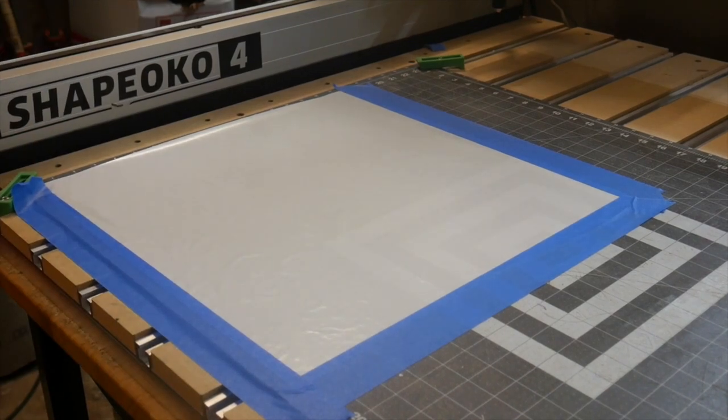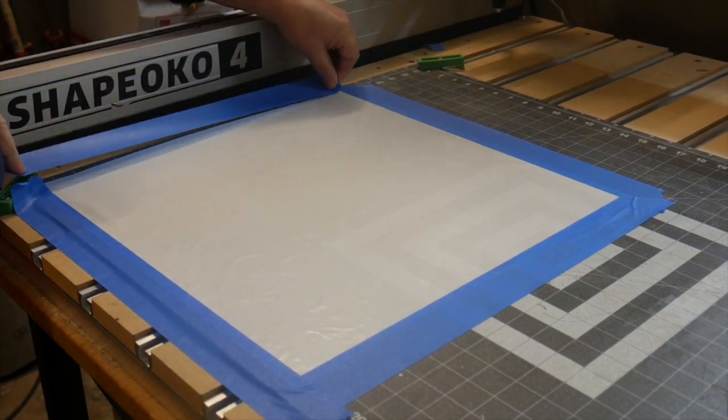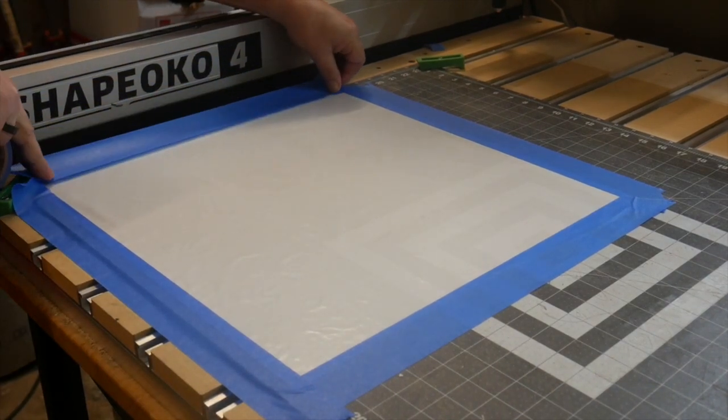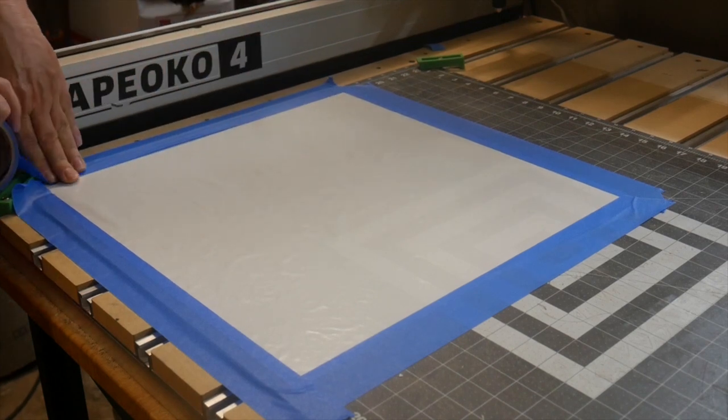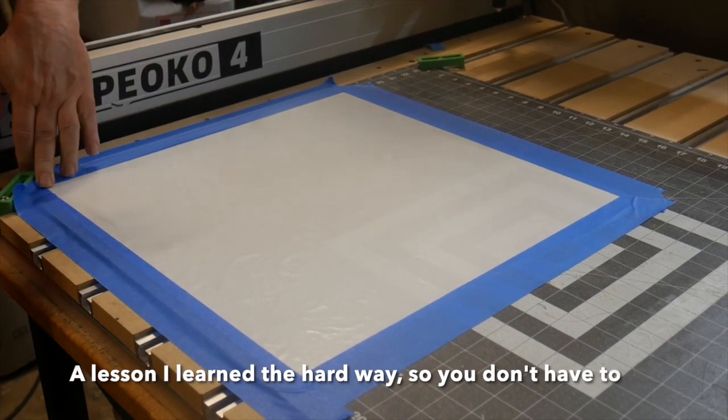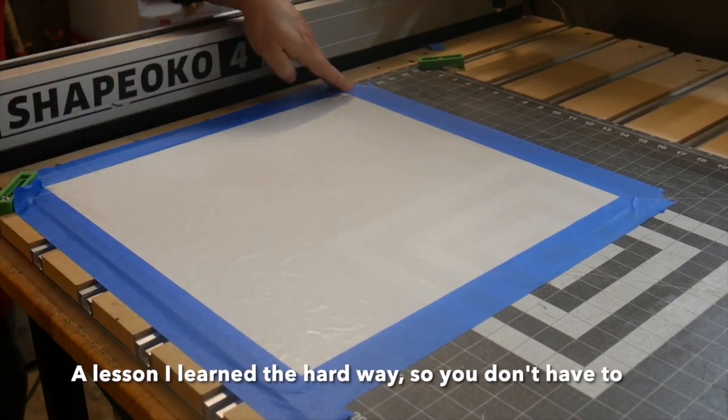If the glue is still wet, the paper will bubble up and it'll stick to the mat in such a way that you can't get it up without tearing your stencil to bits.